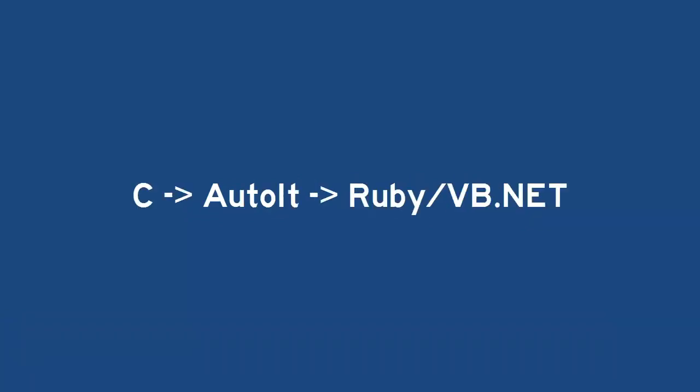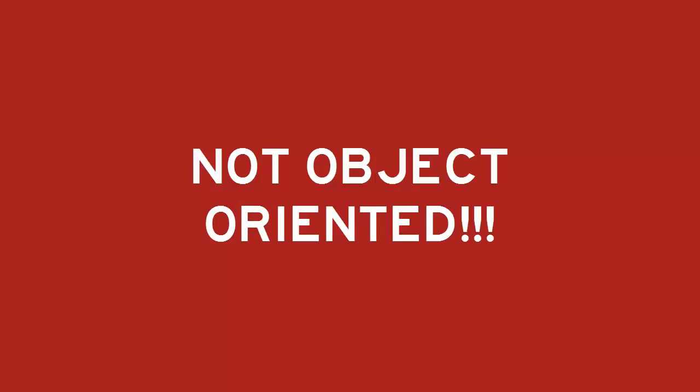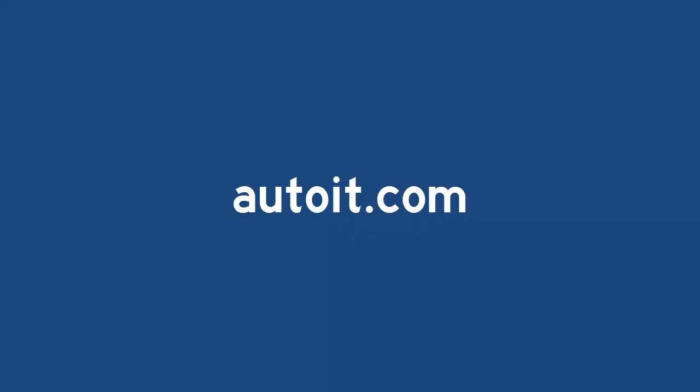Now if you've never worked with AutoIt before, don't worry. It's a lot like Ruby on Rails or Visual Basic. Plus it compiles into a small exe, just like C. Please note that AutoIt is not an object-oriented language, so the dot operator is non-existent.